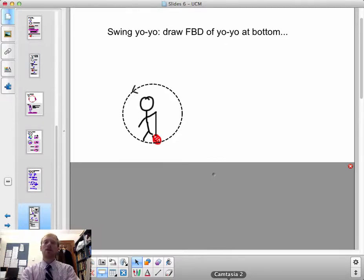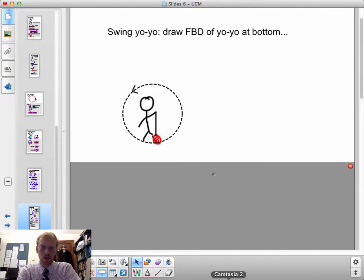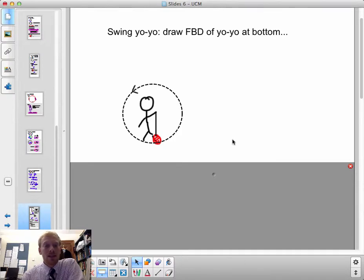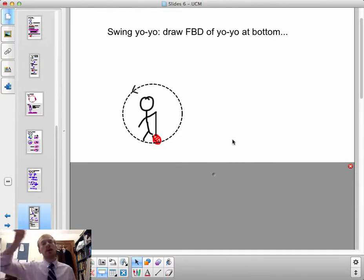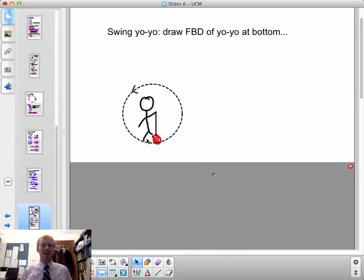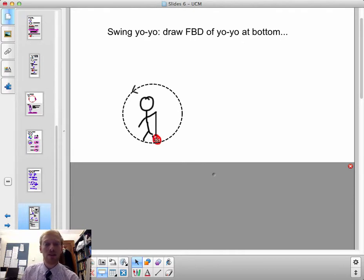This screencast talks about a slightly more complicated case of circular motion, where there isn't just one force acting on the object making a circle, but maybe multiple forces. For example, let's say I'm standing and swinging a yo-yo around in an around-the-world trick in a circle, and I'm interested in analyzing its motion when it's at the bottom of its circle.